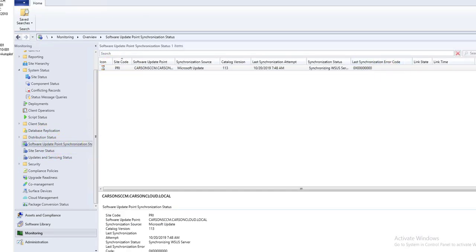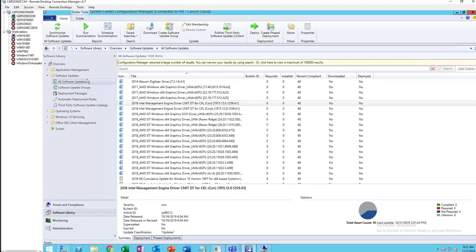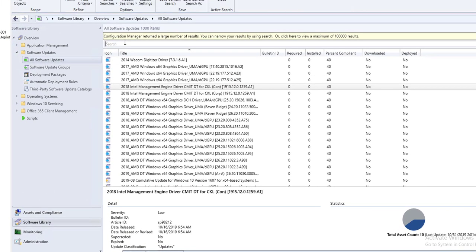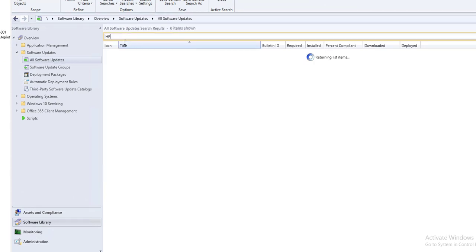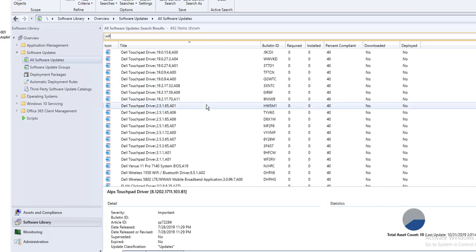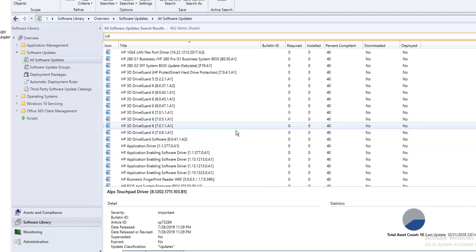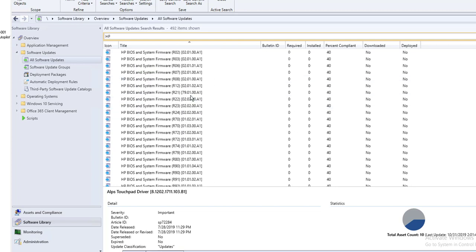Alright, it looks like it successfully synced. Let's search for HP in All Software Updates — as you can see, I can now see all the HP-related drivers.